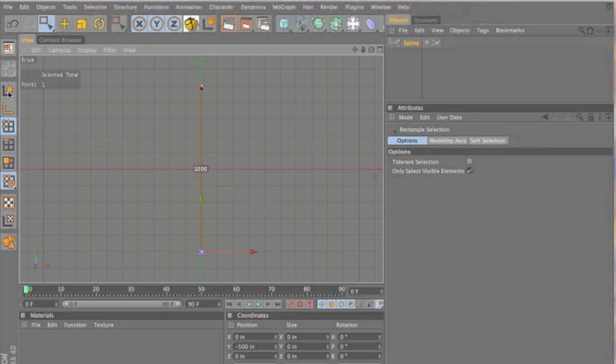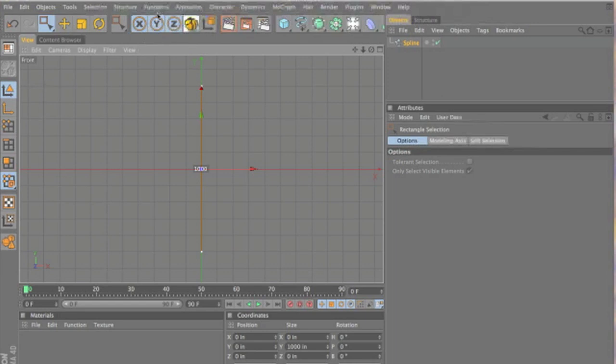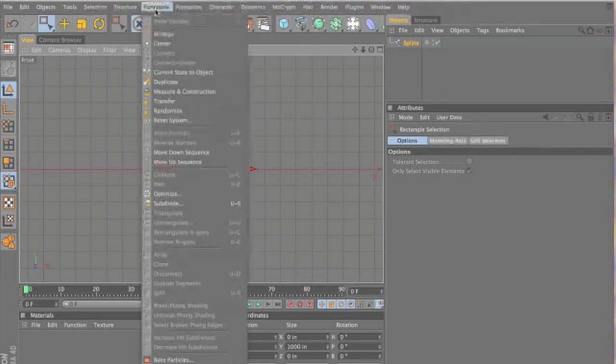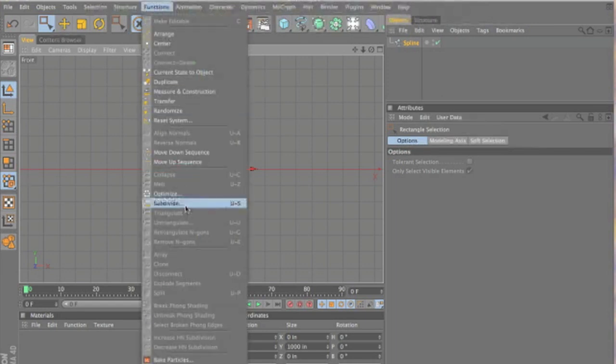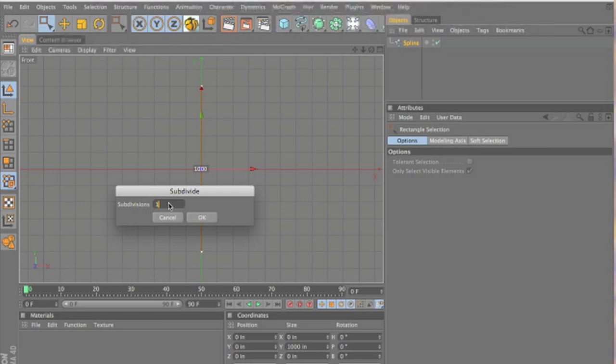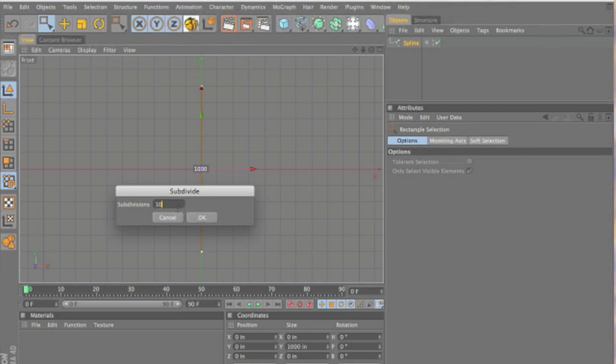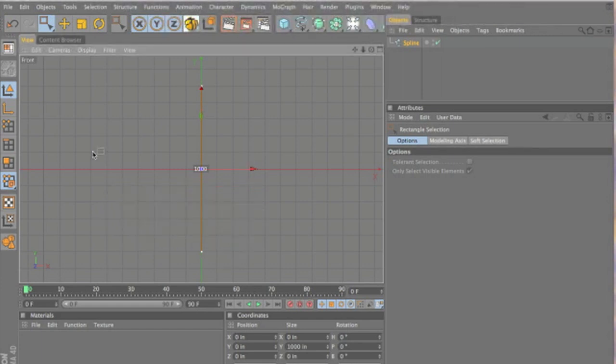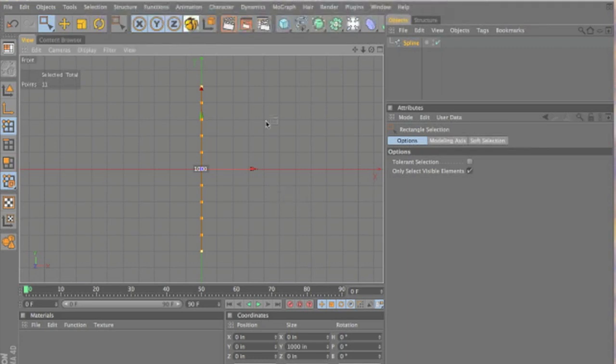Okay. Now we go into object mode, and under functions, we want to subdivide it. And for 1,000, I would say 10 is probably about right. It depends on how tall yours is or how many links you want in your fence. The higher number here, the more links you'll have. Yeah, that's perfect.